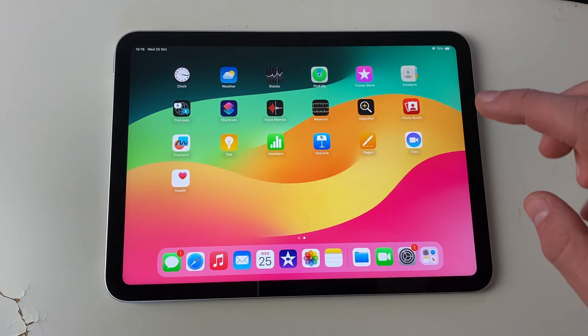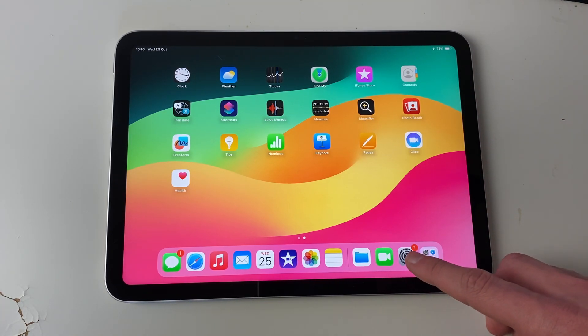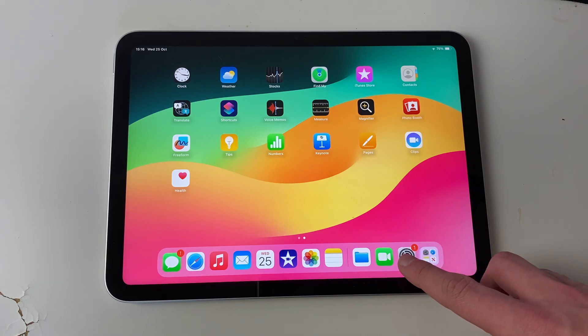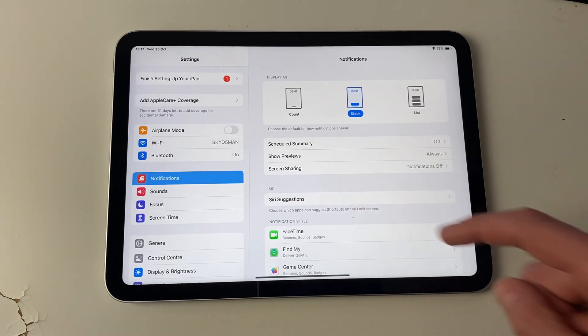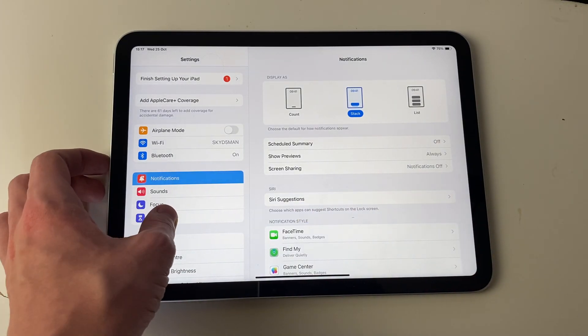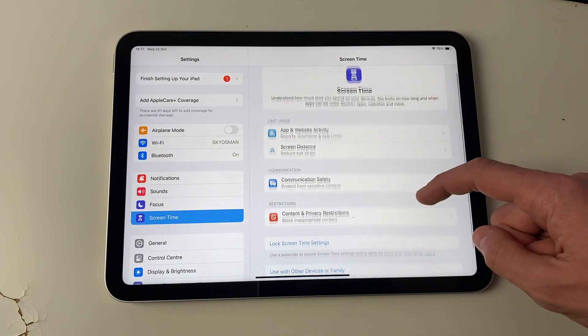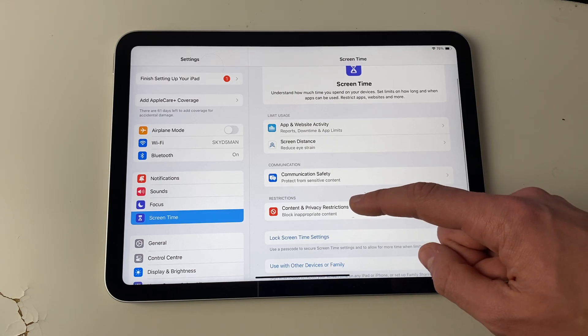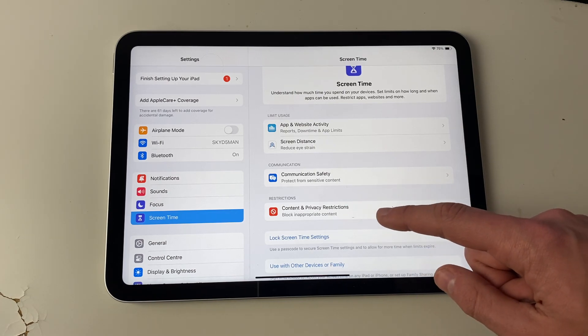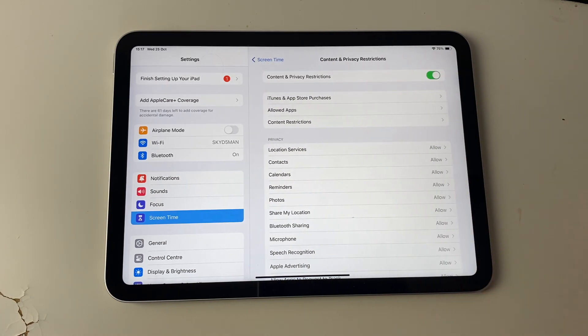So if you aren't getting that delete option, to enable it, open up your settings, and then what you need to do is go into screen time, and then we need to change restrictions. So click on content and privacy restrictions.